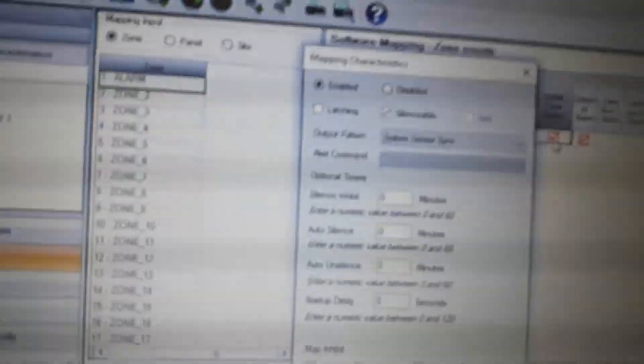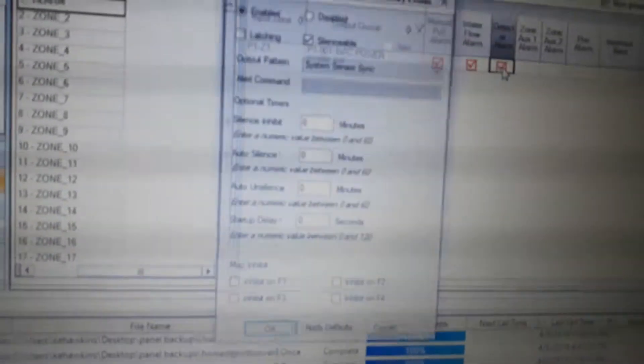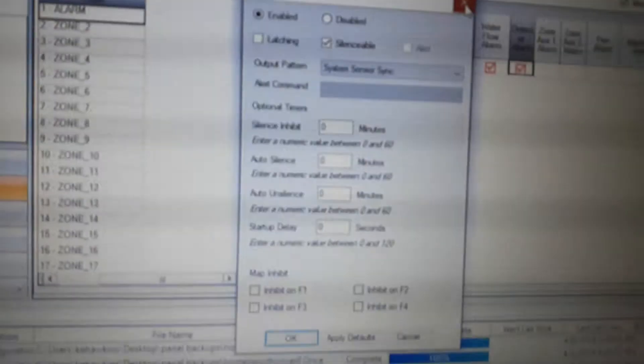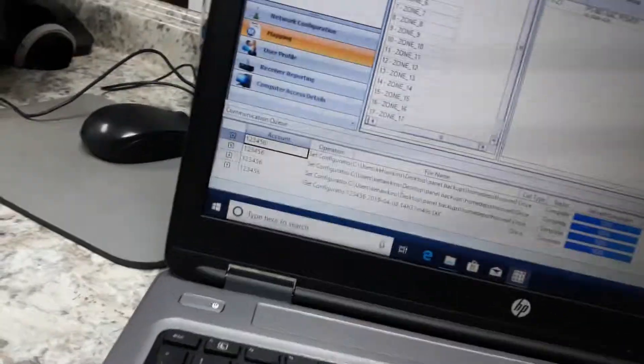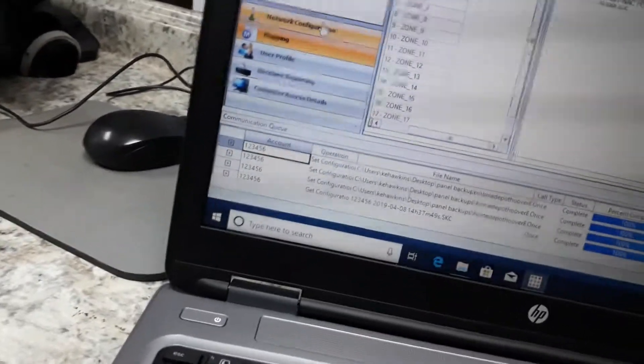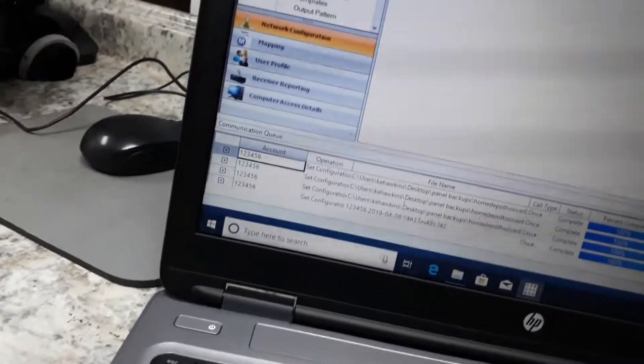As you can see, it's hard with the rolling, it is what it is, it's a laptop. Once you do that, then I'm going to go to network configuration, panel parameters, sync strobe.